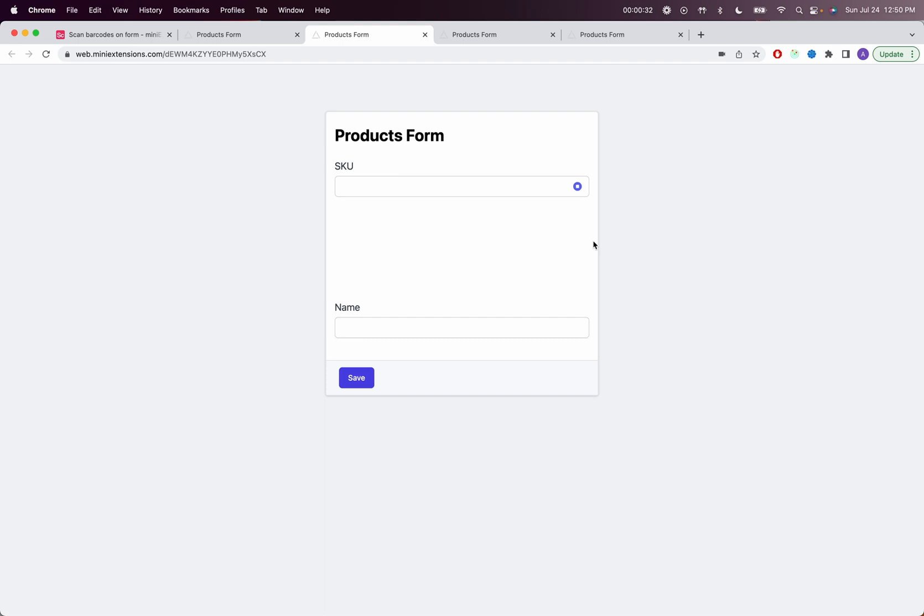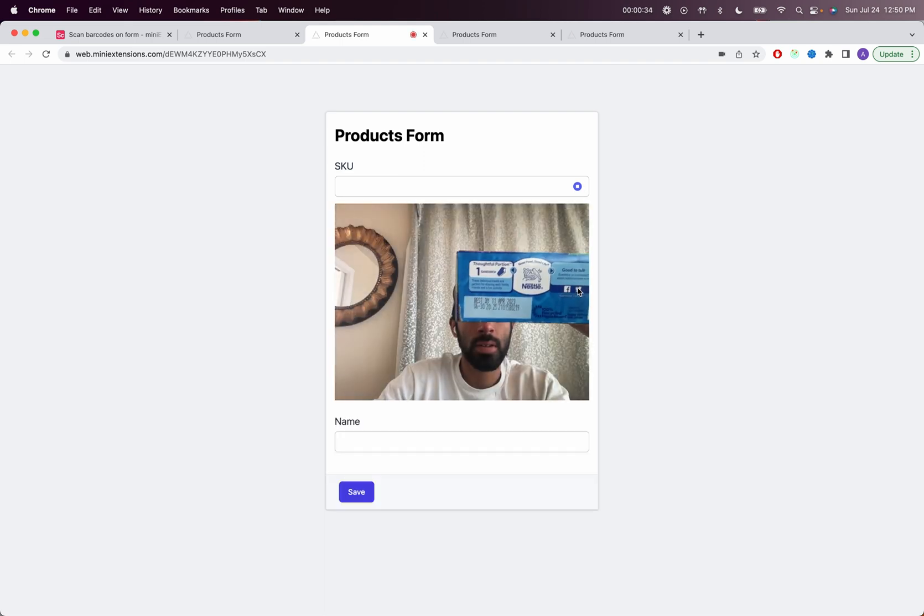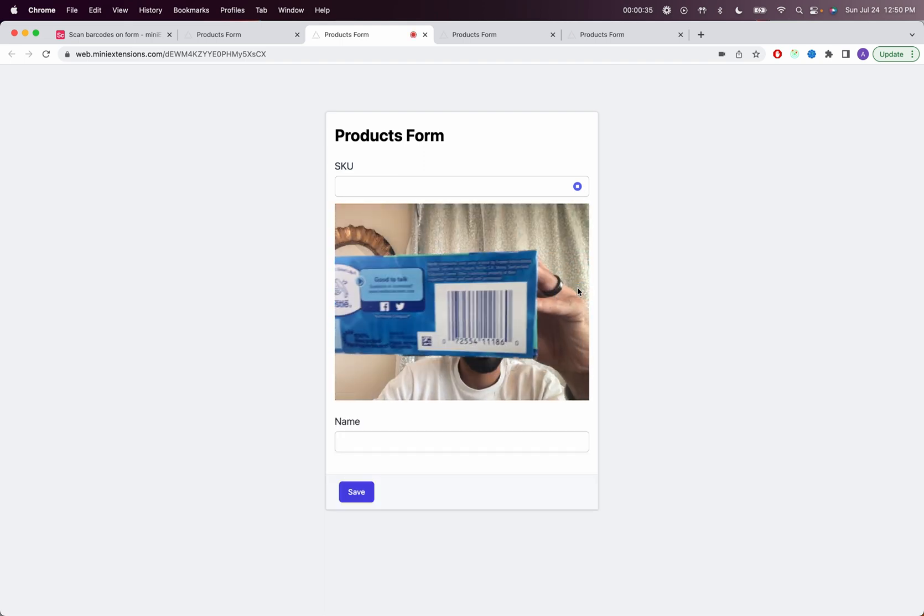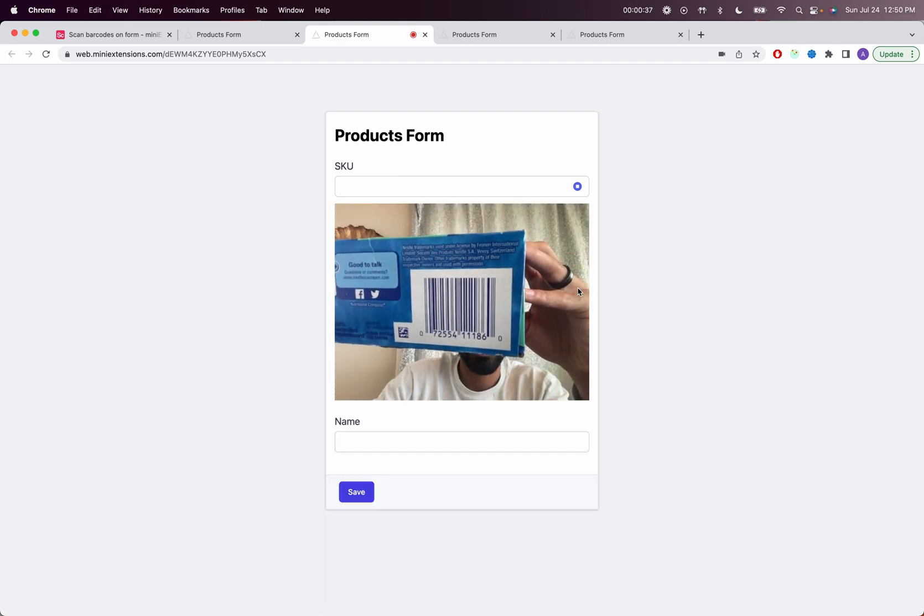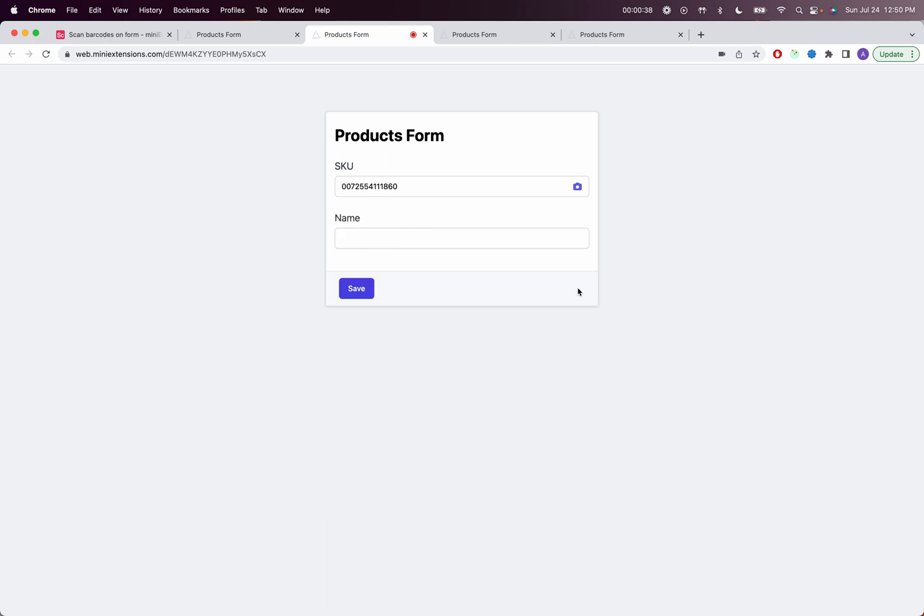So I'll just click on this image right there and then let me bring this into the view. So it scans, then you can add whatever information you want to add and then you can save.